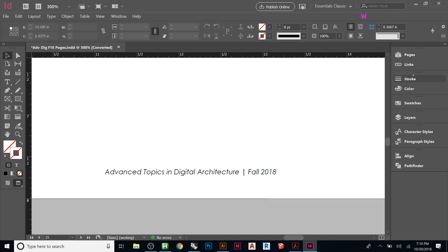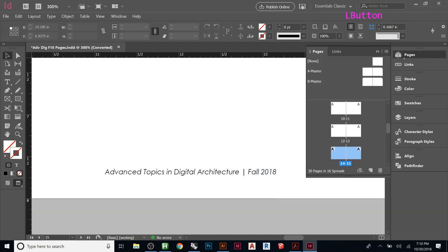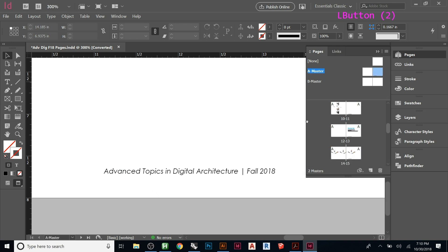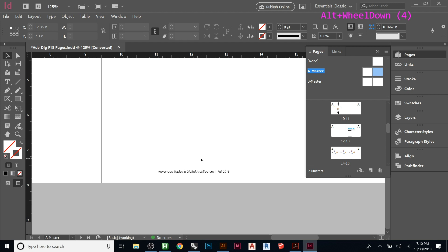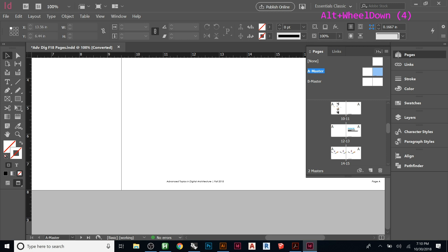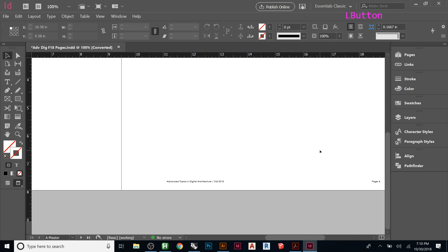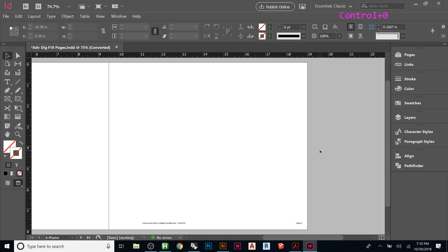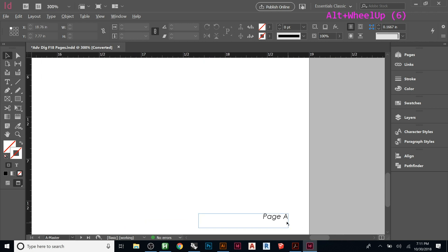So if we go back to our pages and look, all these have A master set to them. So let's go to A master. And so here's our master page. And right now on it, it just says this, which is just standard text. And then here we have a marker for the page number.